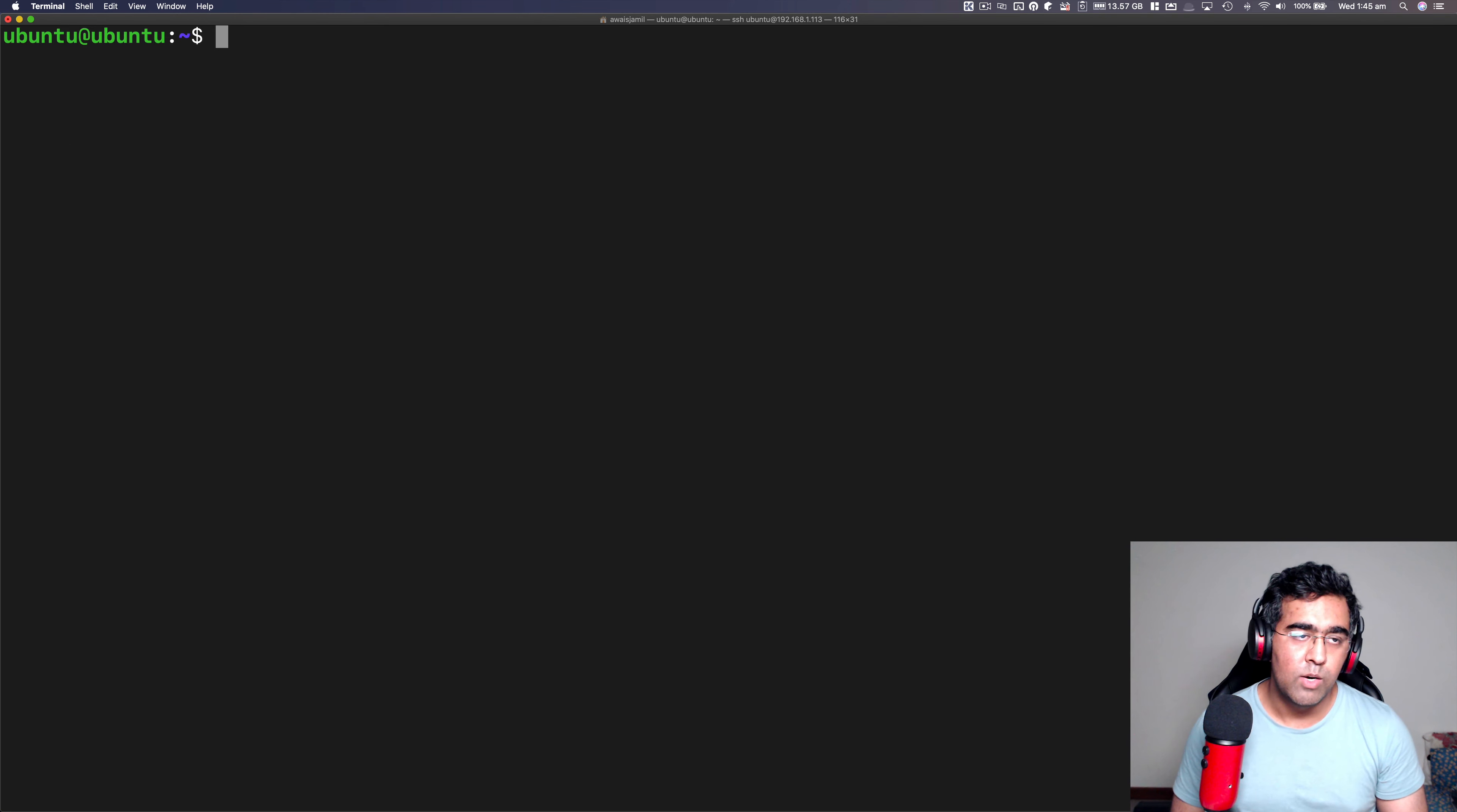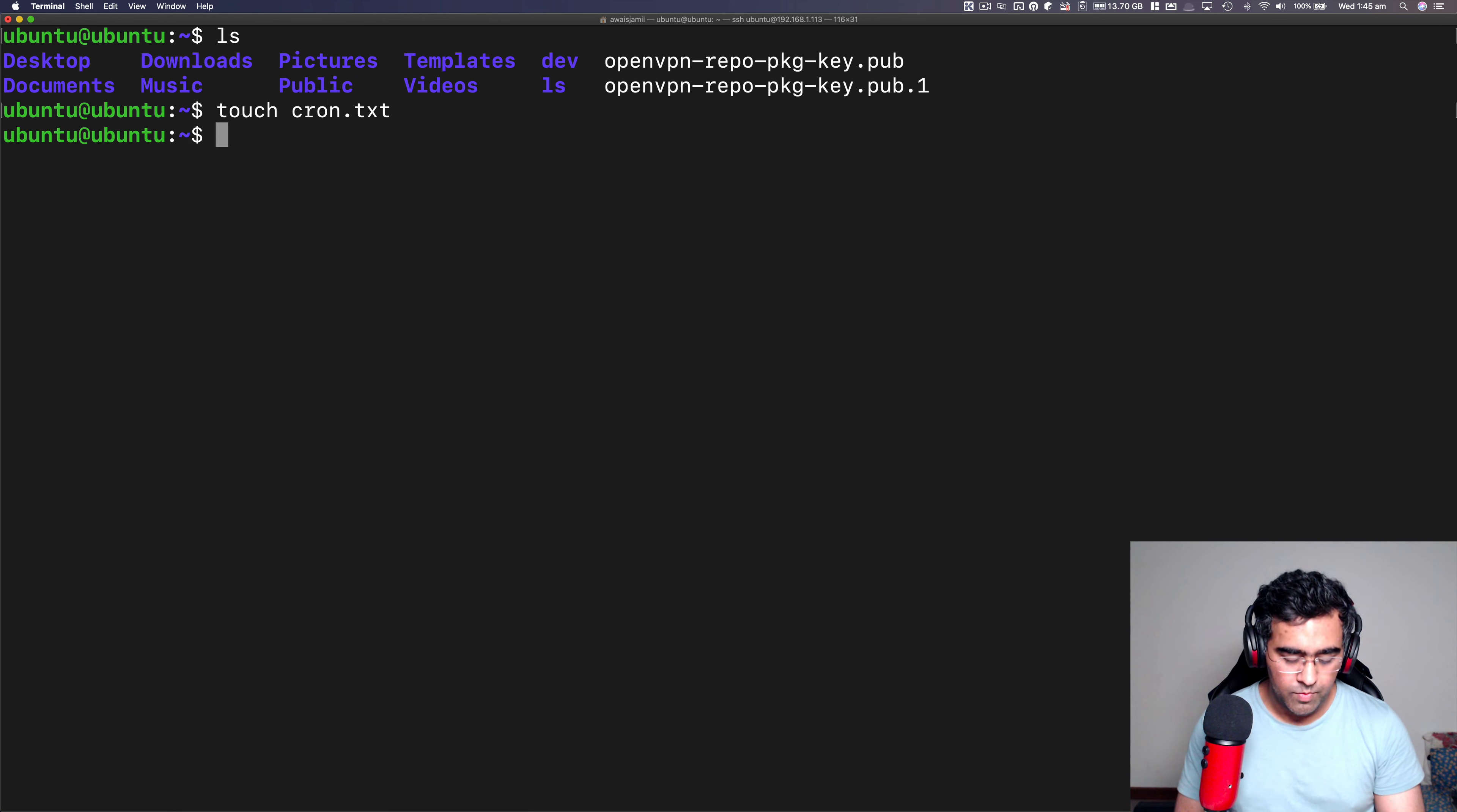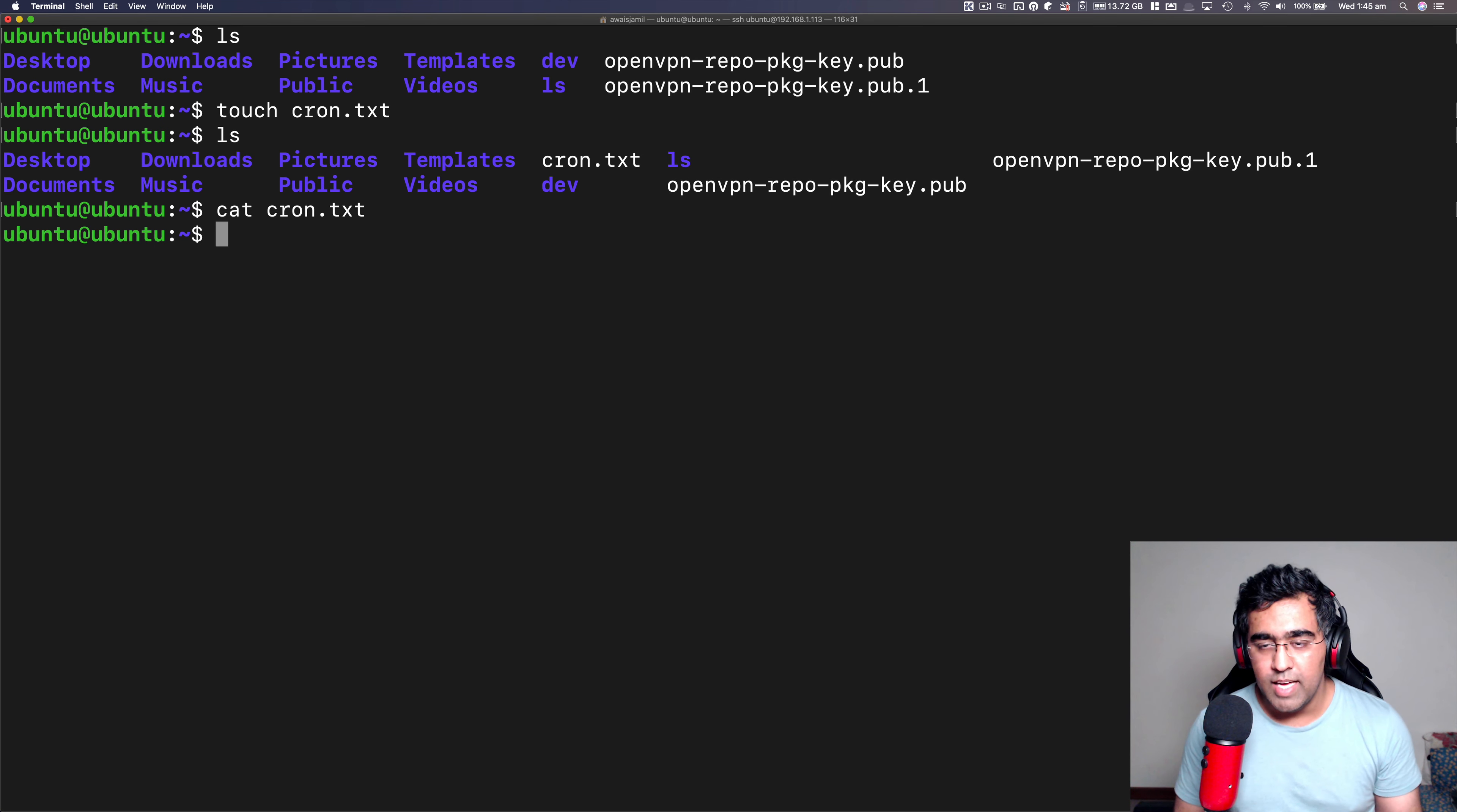Now what I want to do is I want to create a file. First of all, let's create a file. I'm going to use a touch command and say cron.txt. Then you can see cron.txt file is there. I'm going to check what is in this file. Right now, it is empty.